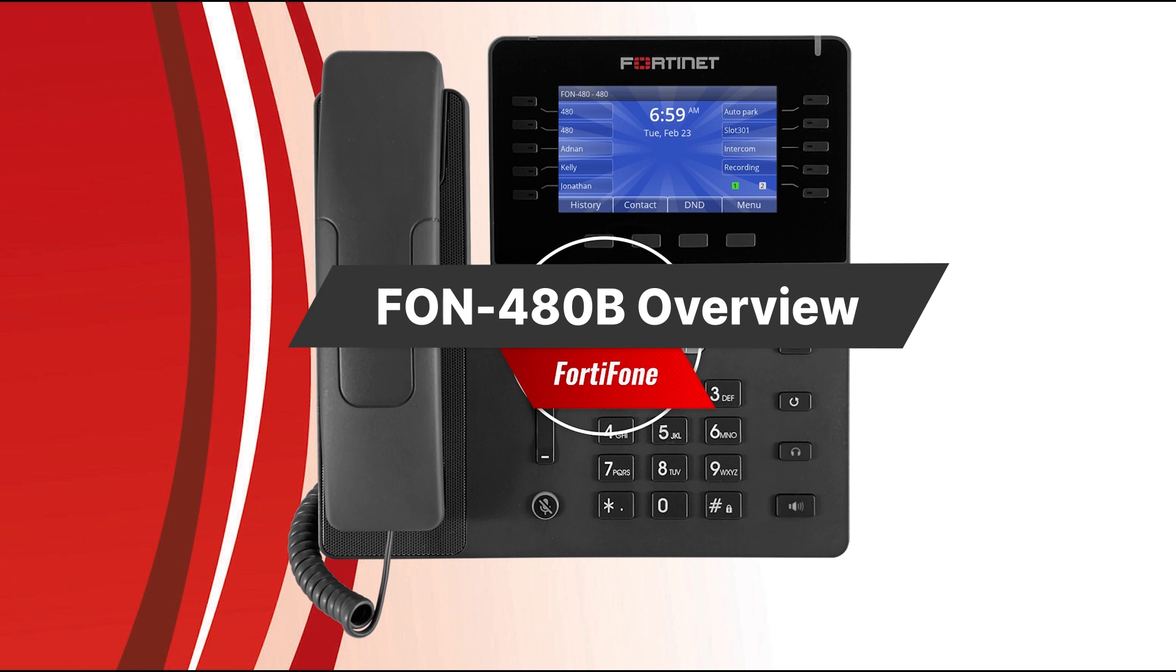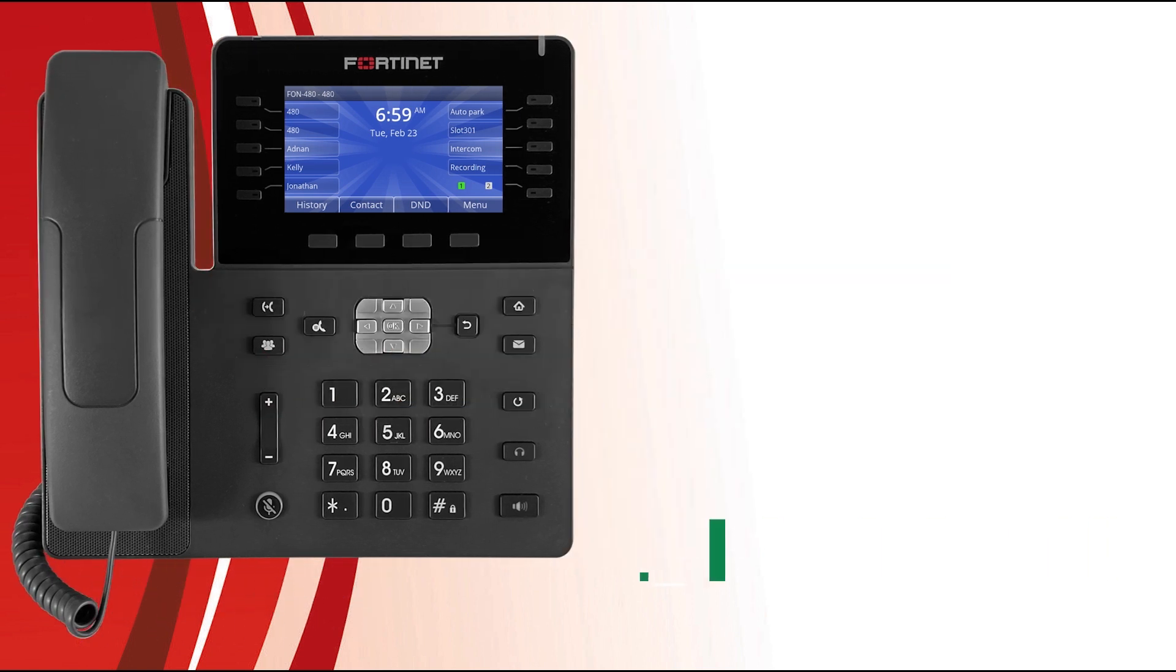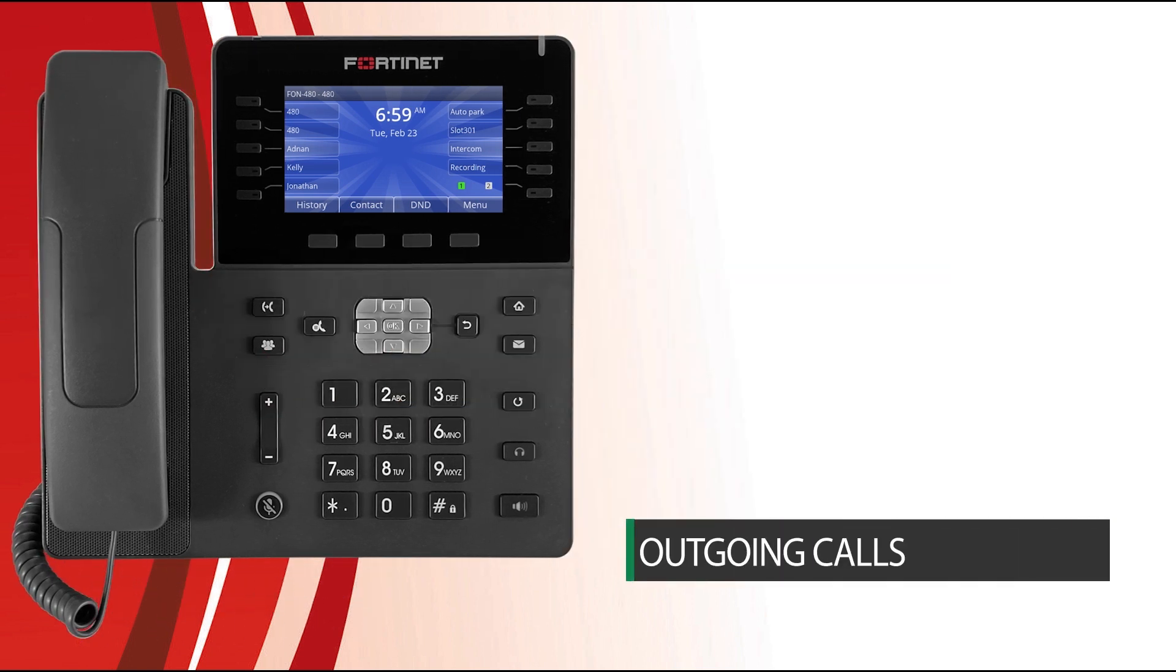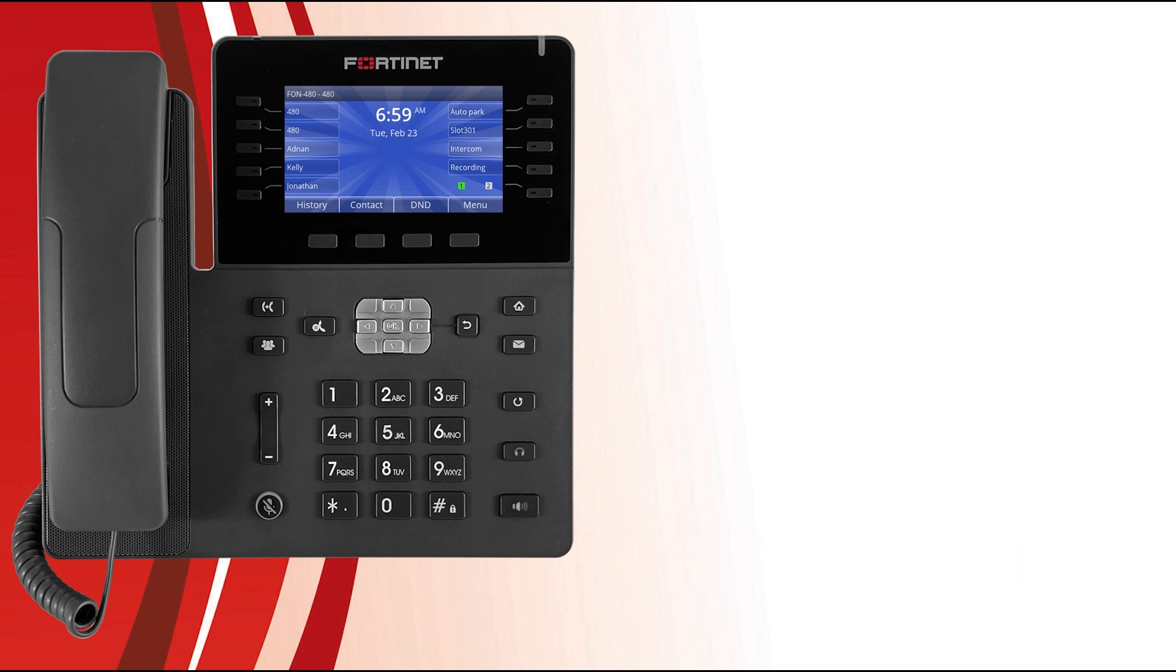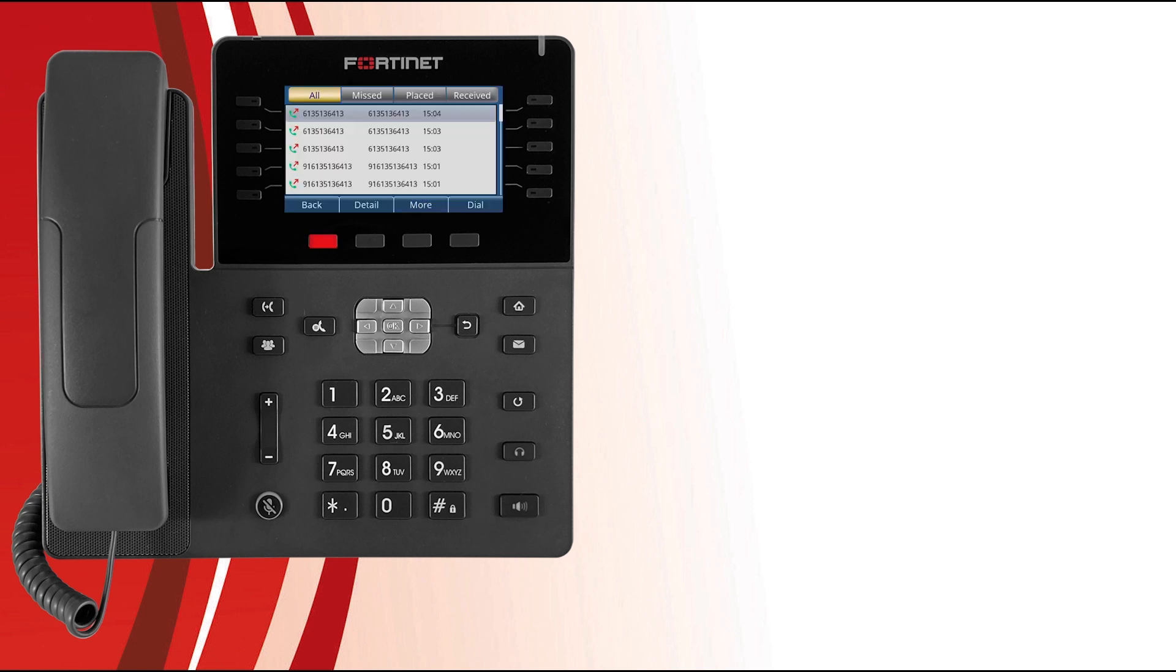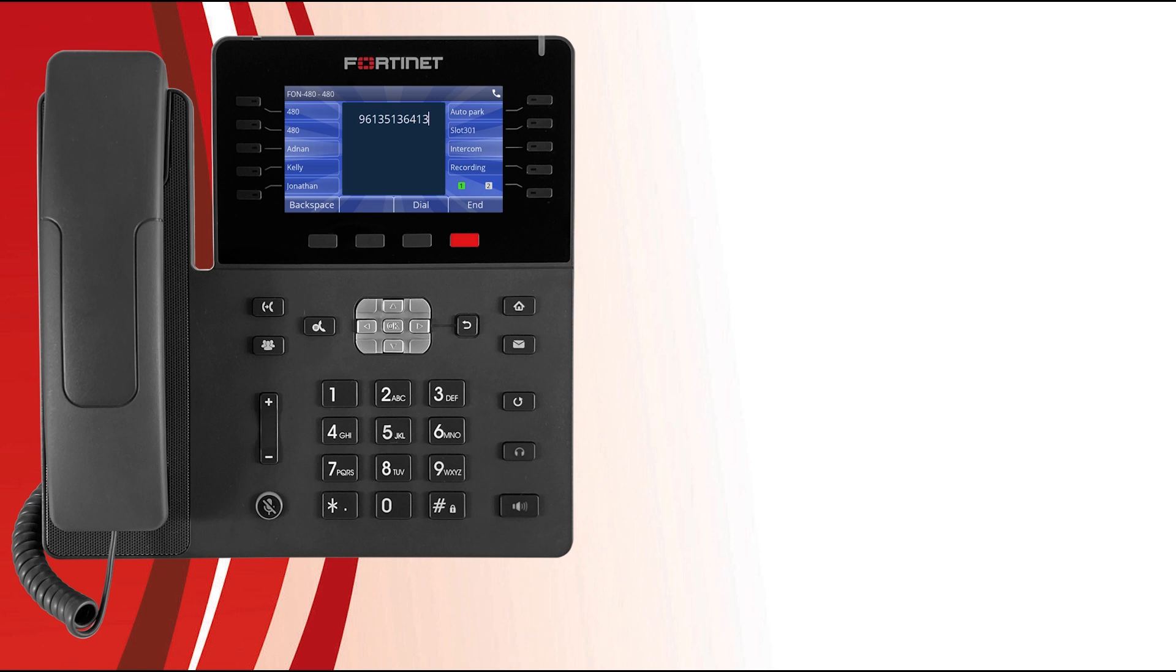Let's get started with outgoing calls. Aside from the obvious method of simply picking up the handset and using your dial pad, you could place an outgoing call to an entry within your call history by pressing the history soft key, selecting the entry to call, and then pressing the dial soft key. Maybe you want to go hands-free, so you select the speaker button, or maybe you want to use that new Bluetooth headset, so you select the headset button.